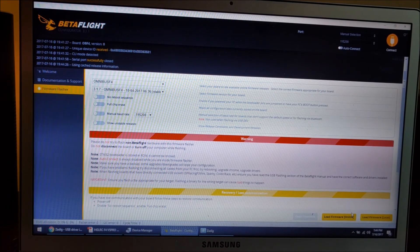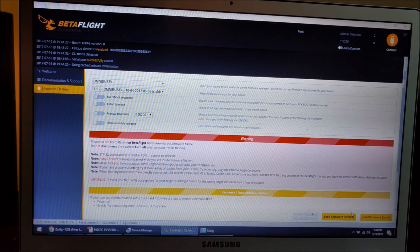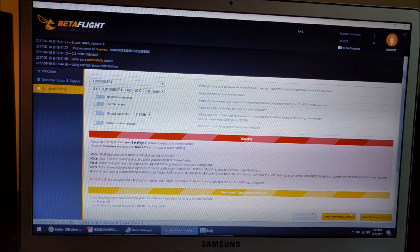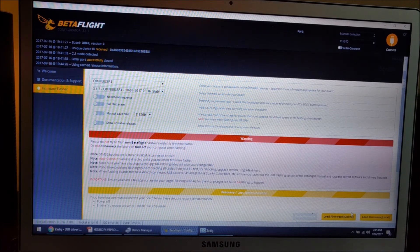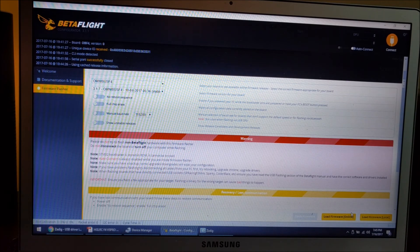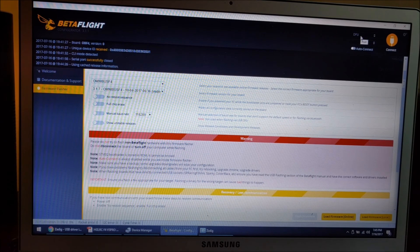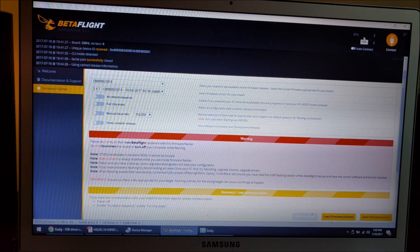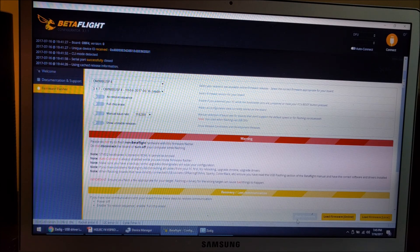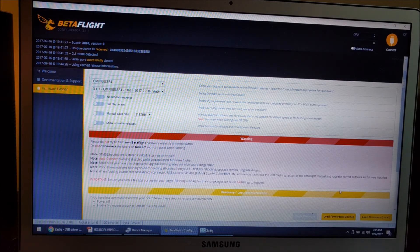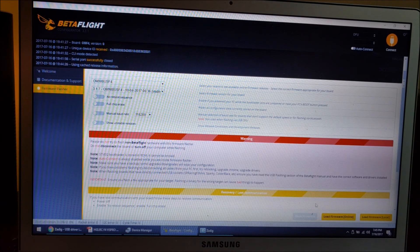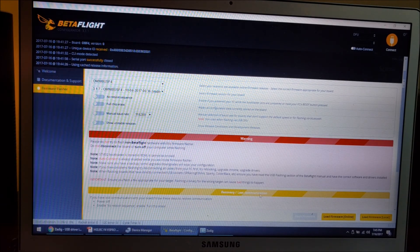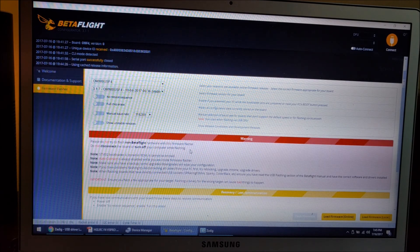I'm going to hold down the boot button and plug in the USB. Okay, you should see the DFU option show up here. Then you connect and flash the firmware. It's as simple as that. I already did it and I'm not going to do it again, so hopefully this video will help you. Thanks for watching.